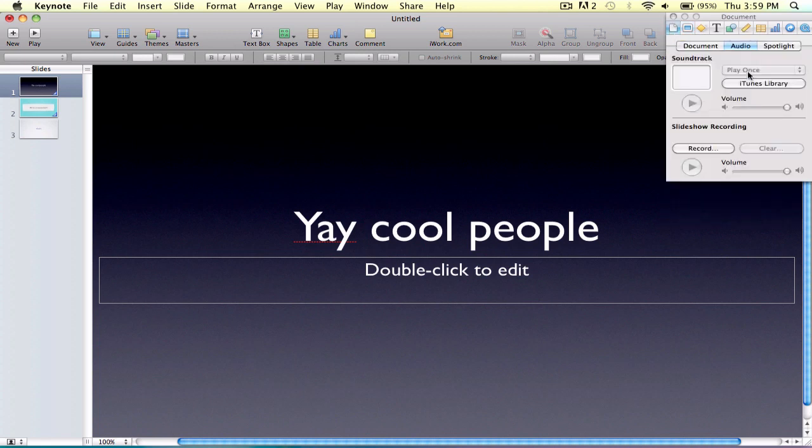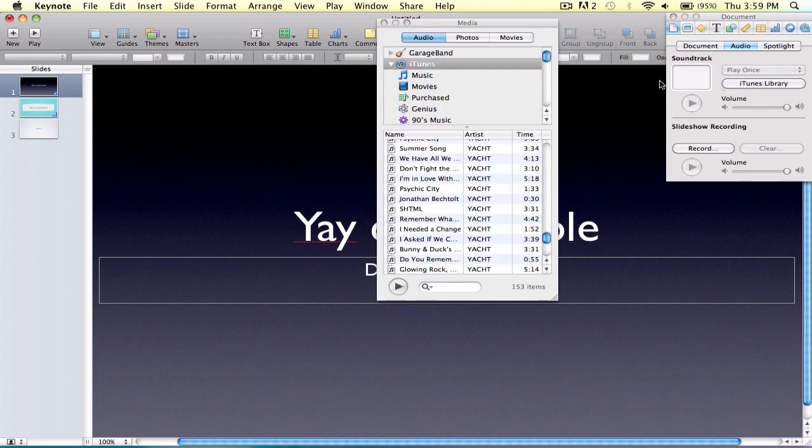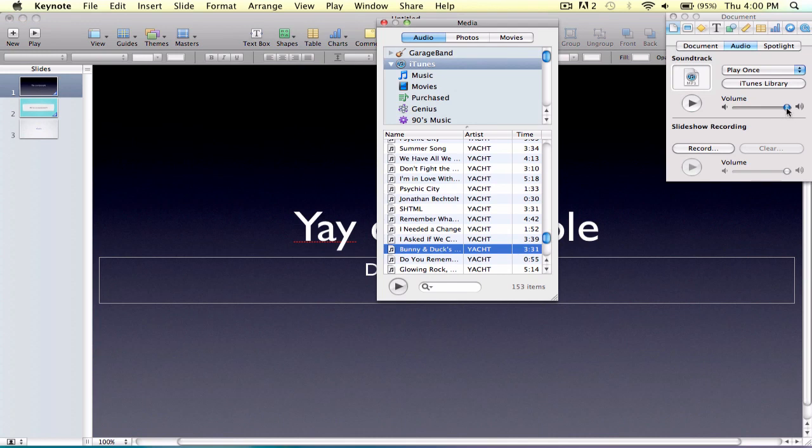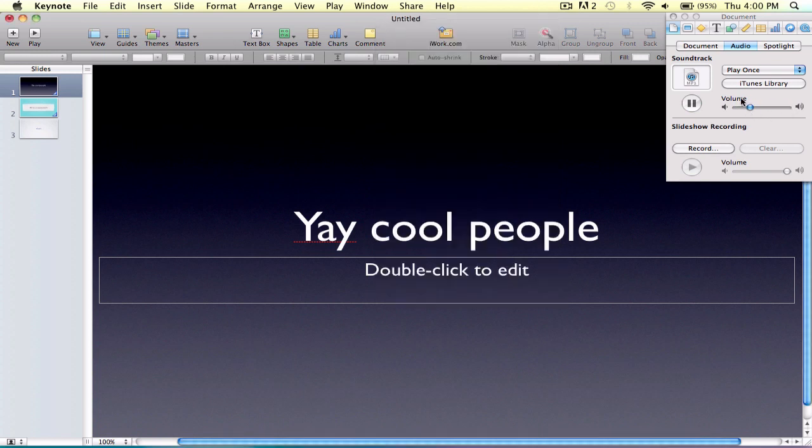What you do is you go to the document thing, and you can go to iTunes library, and then you'll just get the song, drag it in here, then turn it down if you want. Pretty awesome song. Yeah. Fun.